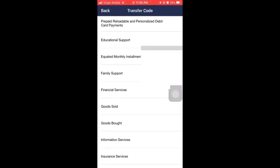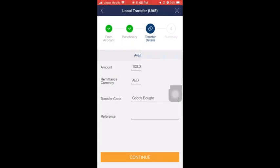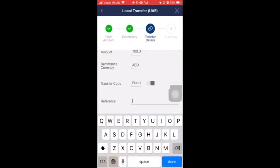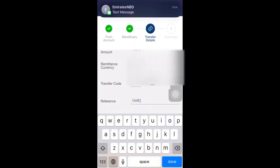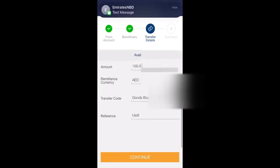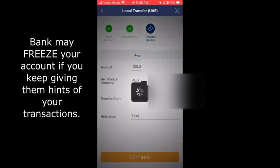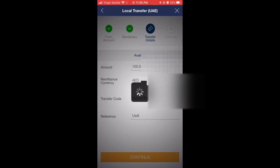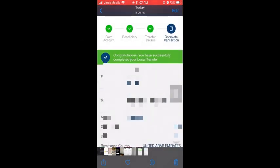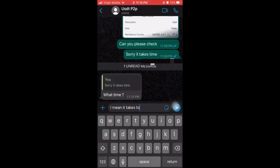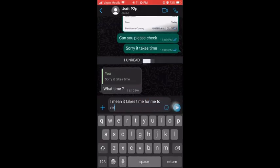This is another mistake I made: I put 'USDT' in the reference field, which I shouldn't have done — it gives the bank a hint or indication that I'm conducting a transaction using cryptocurrency or a digital asset.